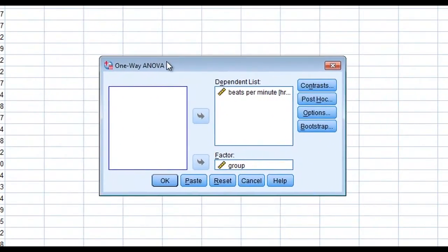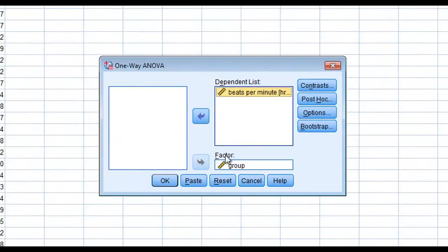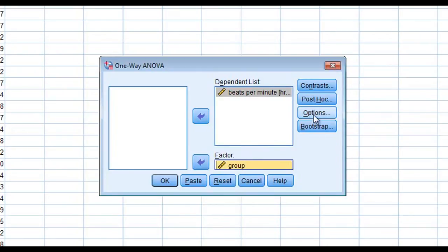I have my variables already selected. I have beats per minute in the dependent list and I have my group in the factor. We're going to perform a couple of additional tests here.